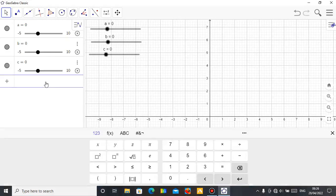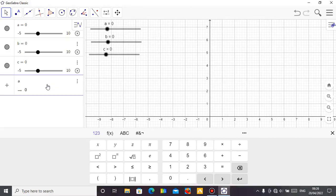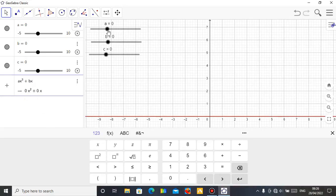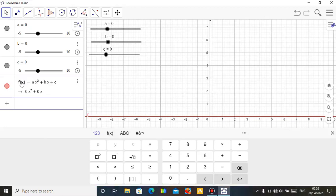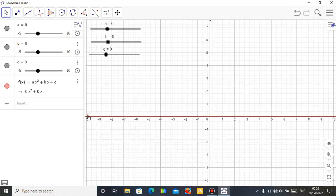Now let's type our quadratic equation. Just type the general form: ax squared, then plus bx — you can see everything is coming at 0 because I've set all my sliders to 0. So a is 0, b is 0, it won't give you any graph because everything is 0. Then plus c, and press enter. So this is my quadratic function: f(x) = ax² + bx + c. All constants are 0, that's why there's no graph, but you can see the function is 0.